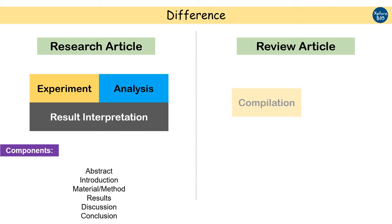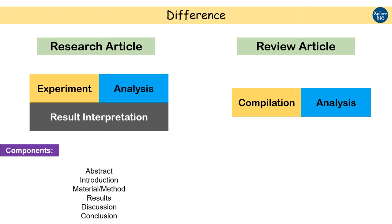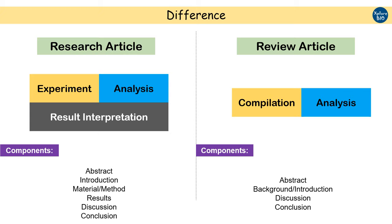On the other hand, review papers compile and analyze existing research articles for commonalities and discrepancies. It does not involve material methods and experimentation part, but it does have abstract, background, discussion, and conclusion sections.